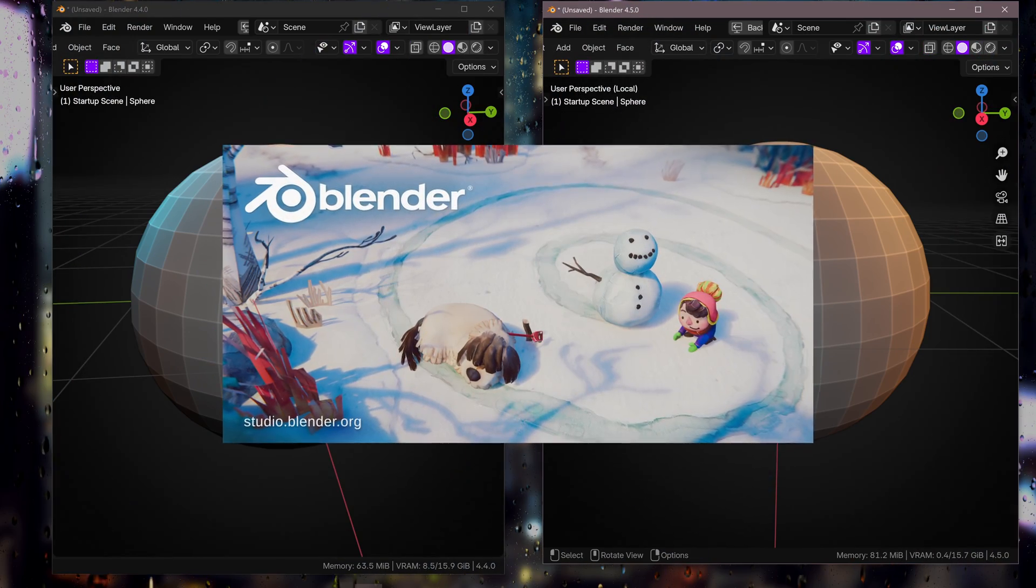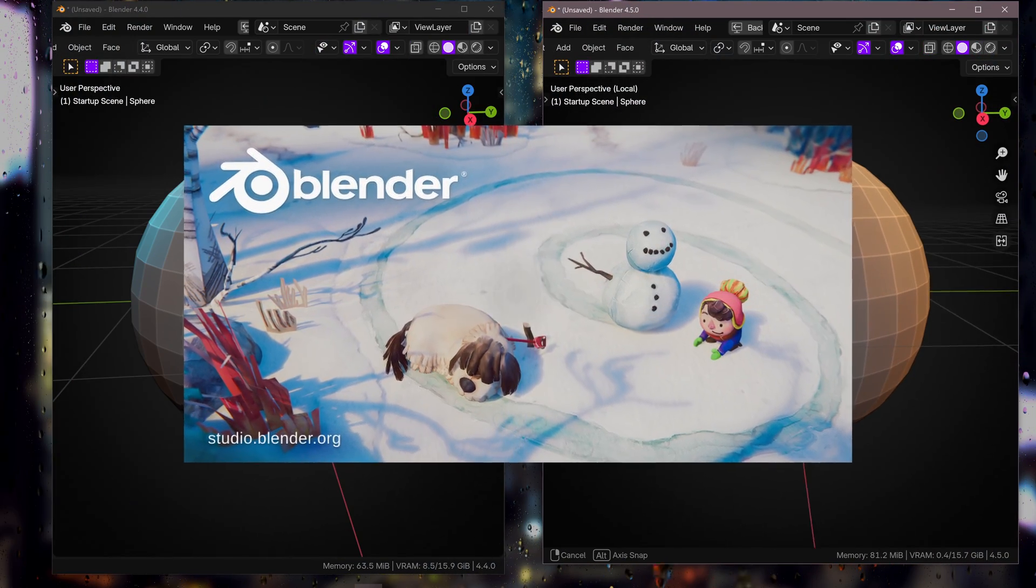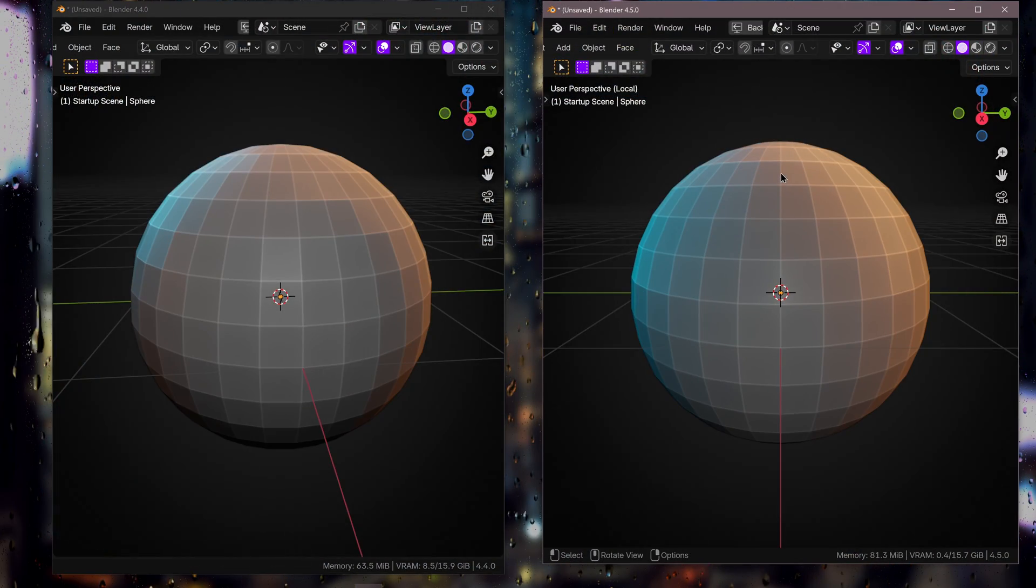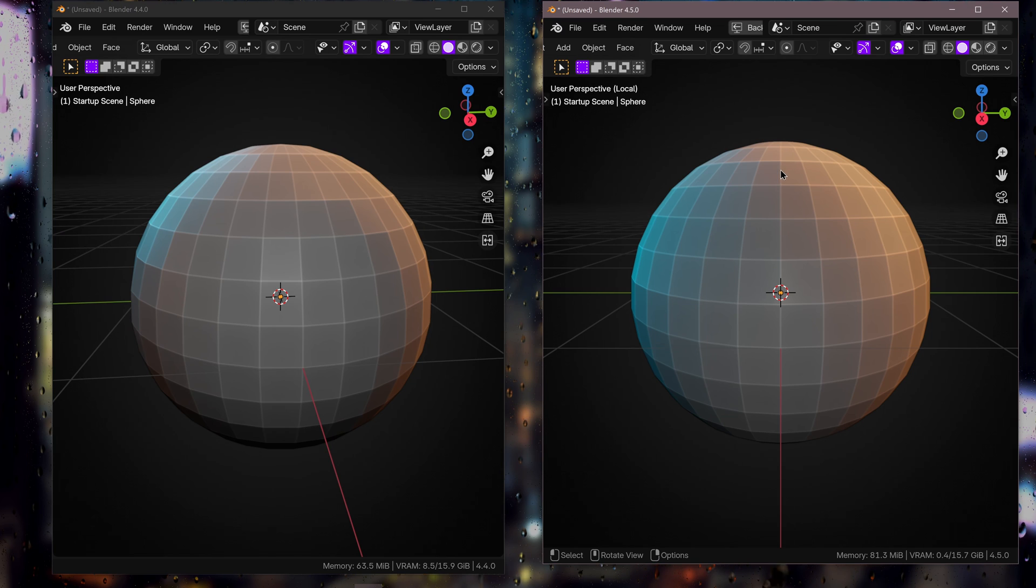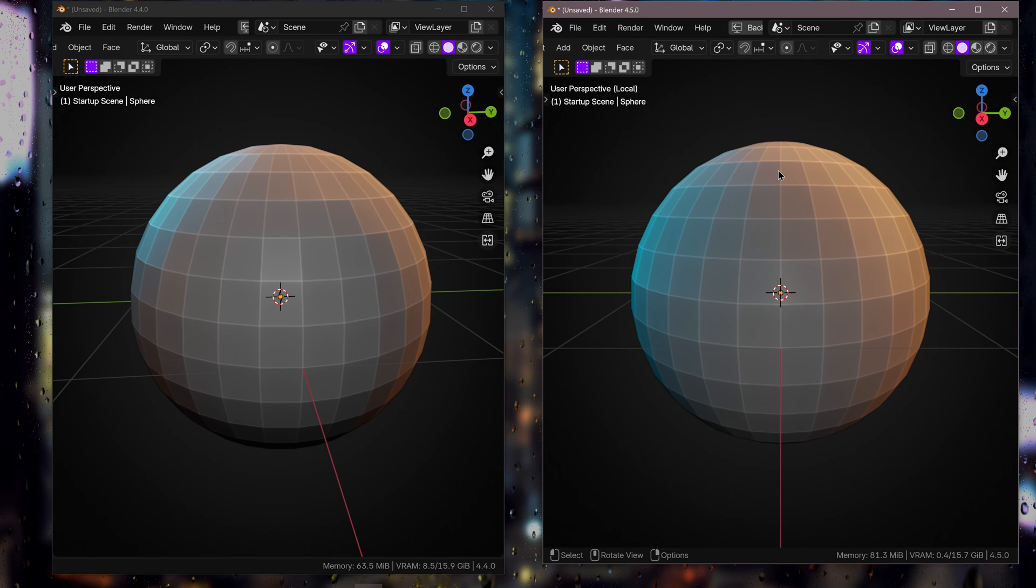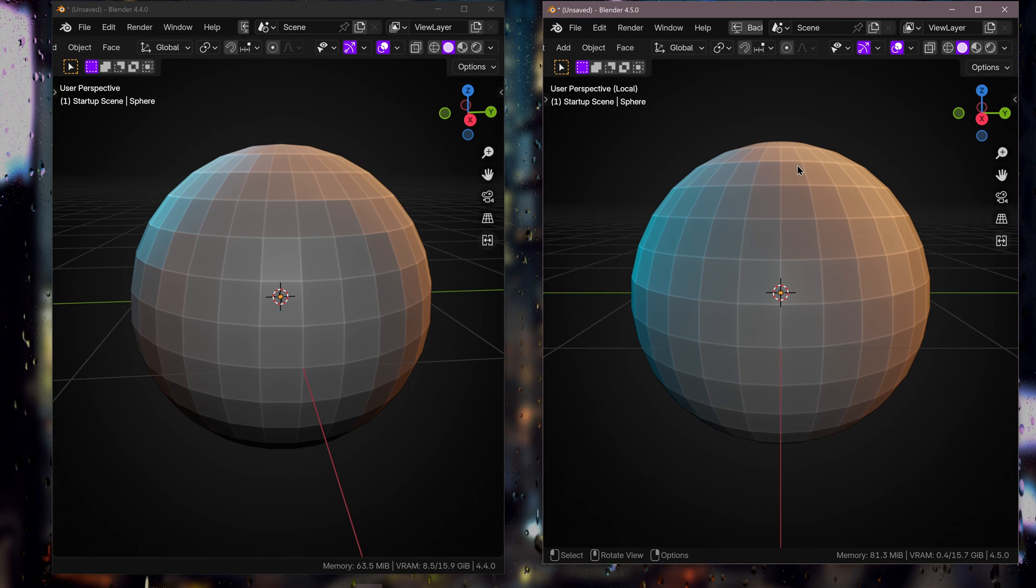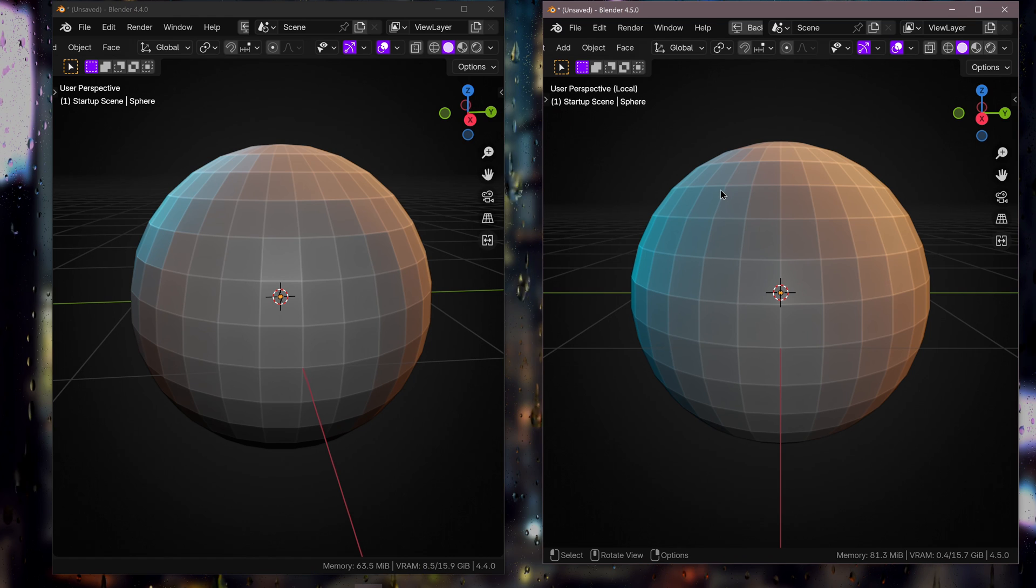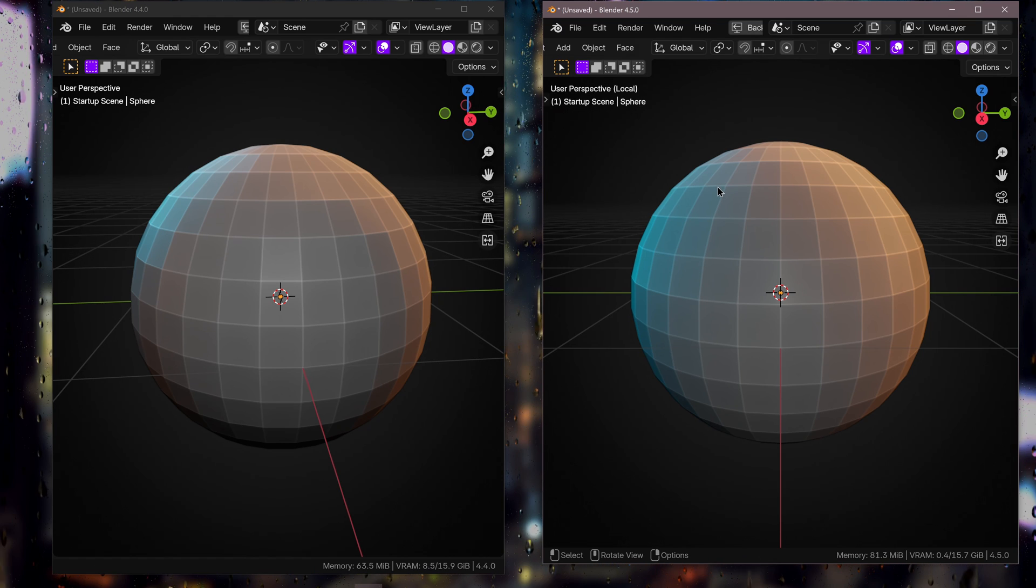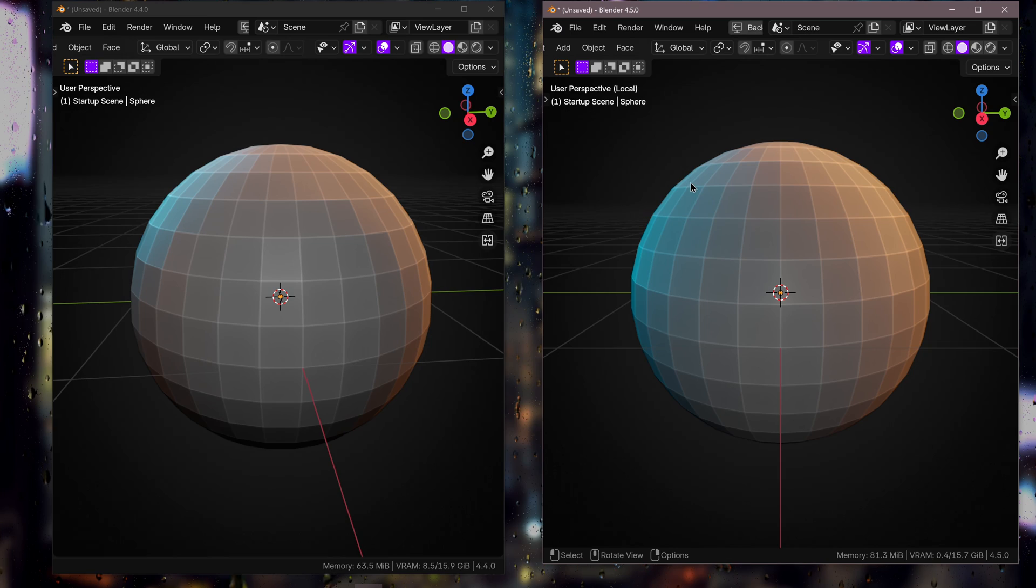Blender 4.5 LTS has been released and it's got a whole host of new features and performance gains like never before. But it's got one little feature that I want to cover today that I think, I can't imagine why it wasn't in Blender before, but it is now and I want to highlight that.